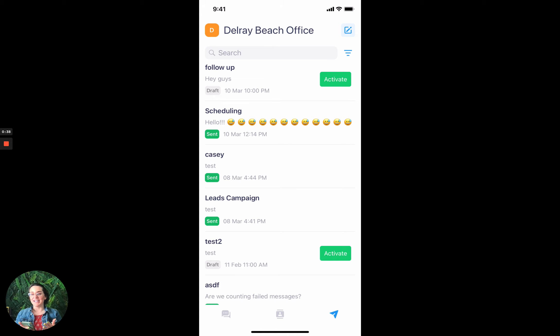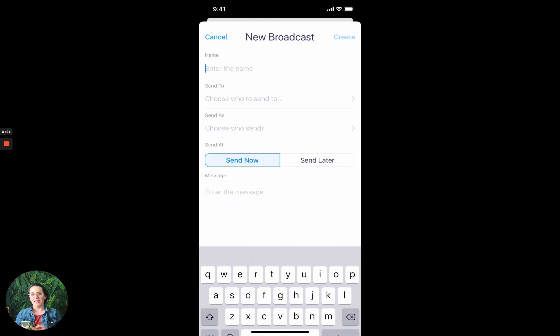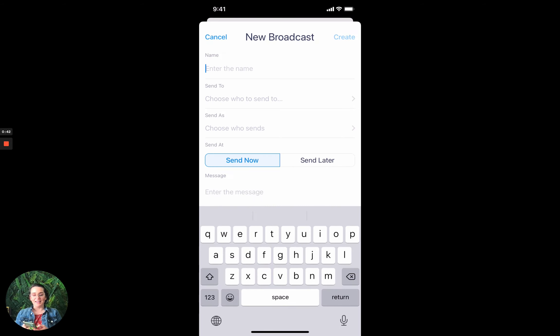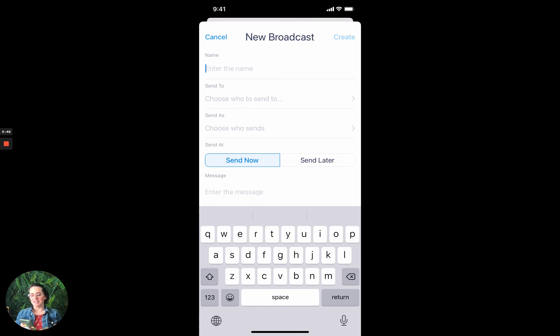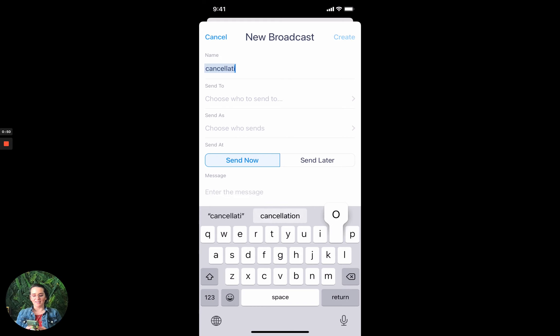Now I can create a new broadcast. So upper right I will create, and it's going to ask me for a name, so this could be whatever is easiest for you to find and remember it. So I'm going to name it cancellation.